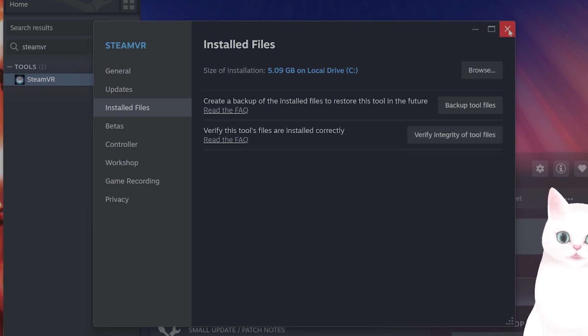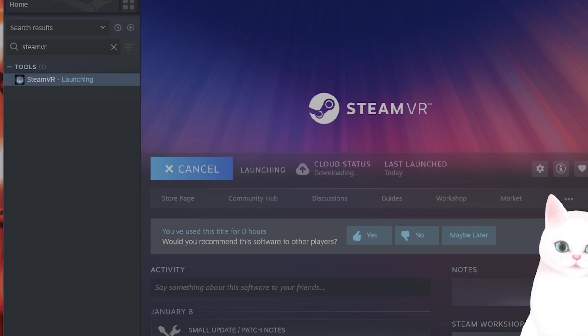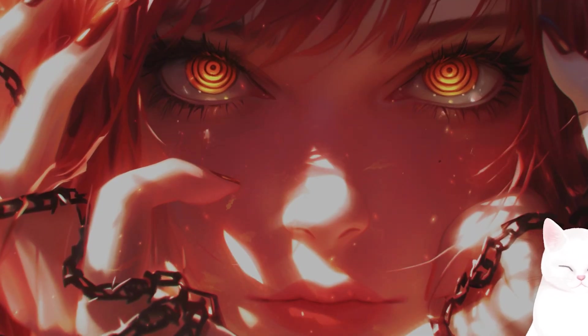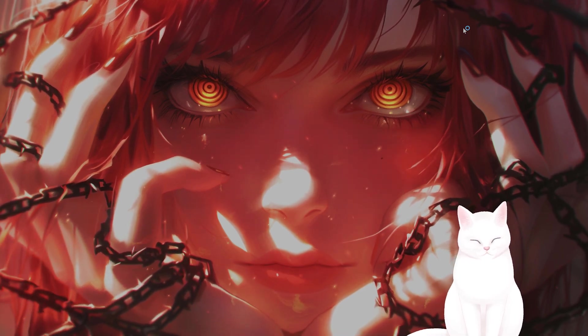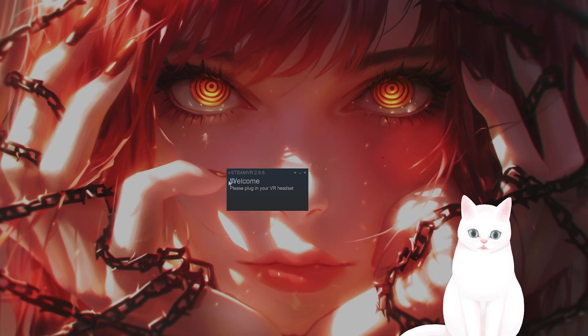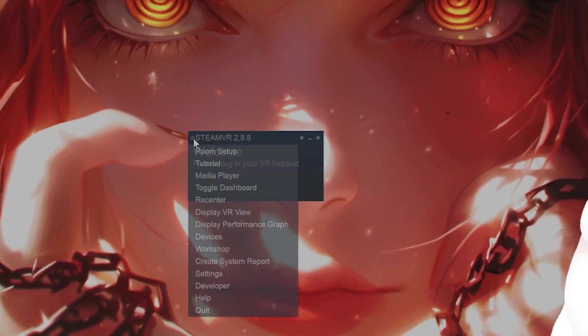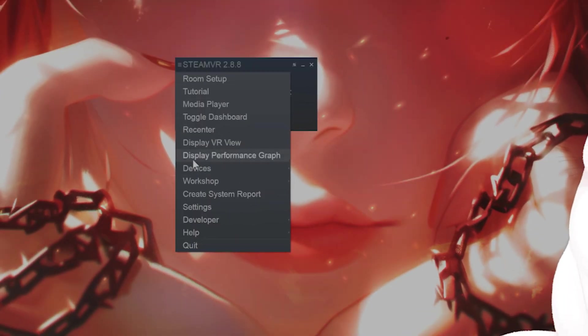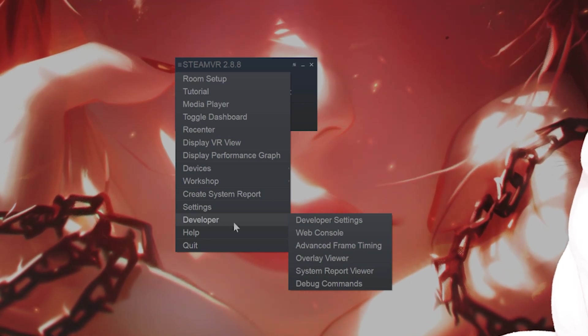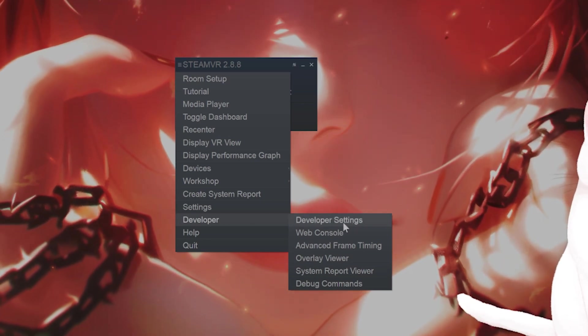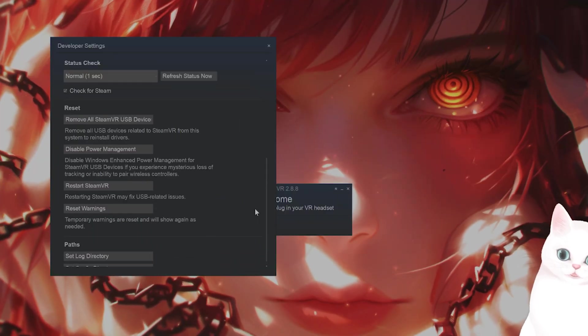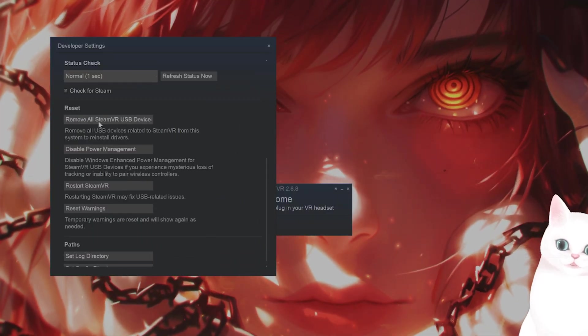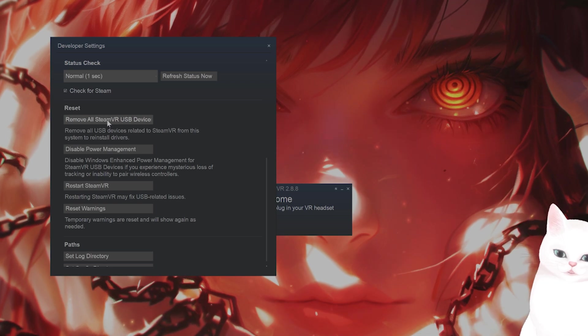Okay, now let's go into SteamVR and change a couple of different things. So launch the game. The first thing that we want to do within SteamVR is to remove all SteamVR USB devices. So click on the three little lines right here. Scroll down until you see developer. From here on the very top you're going to see developer settings. Click on that. Scroll down and click on remove all SteamVR USB devices.